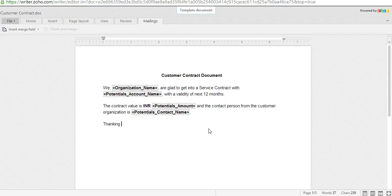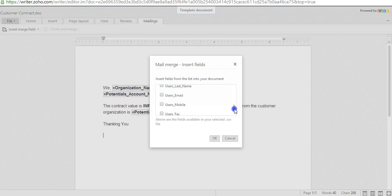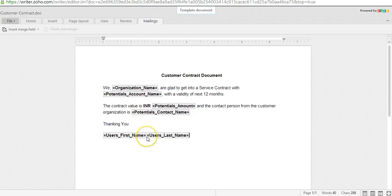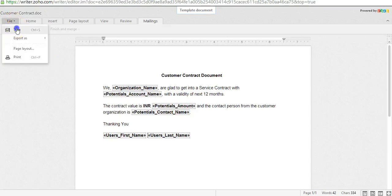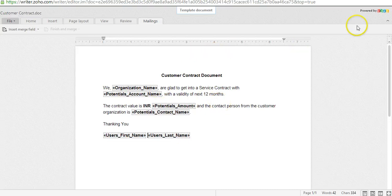Then add 'Thank you' and put down your name — the potential owner's first name and last name. You can insert the owner's first name and last name fields here with a space between them. Your template is now set up. Go ahead and save this template. The template has been successfully saved inside Zoho CRM.